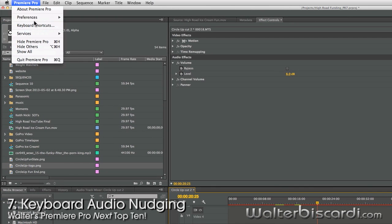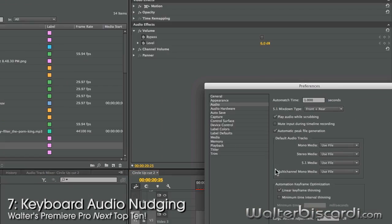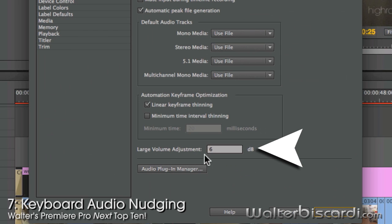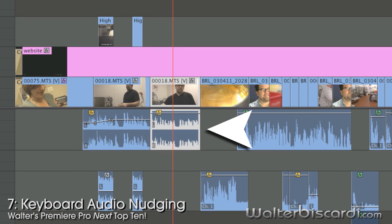Down and up. Want to control how much the big jumps are? Preferences. Audio. Large volume adjustment. Change that to 2. Hold the shift key. Now we're going up and down by 2.